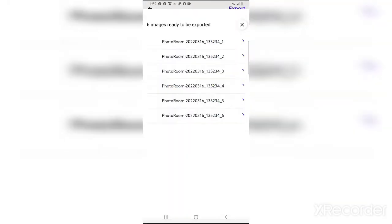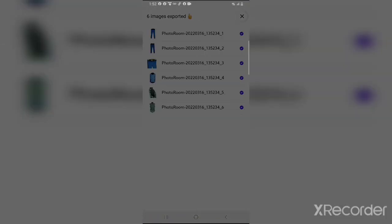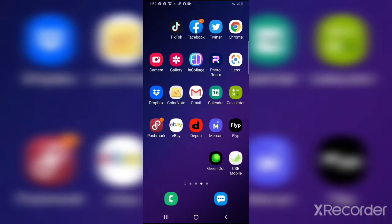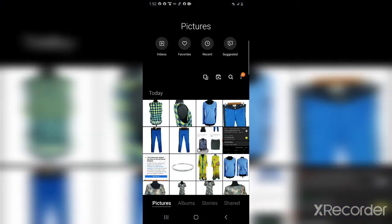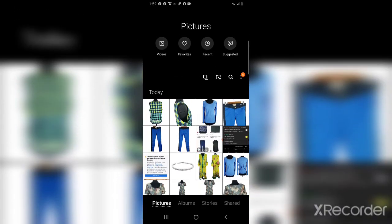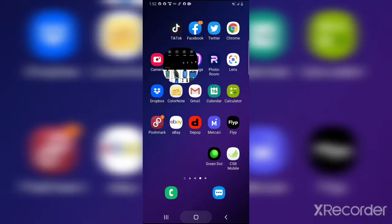Once it's done, hit 'Export' at the top, then save to your gallery or whatever option appears on your device. And just like that, it'll show up right there at the top. That's all there is to it.